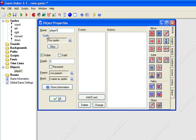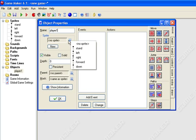What you want to do right here in the sprite where it says no sprite, you want to click that box beside it and click stand.